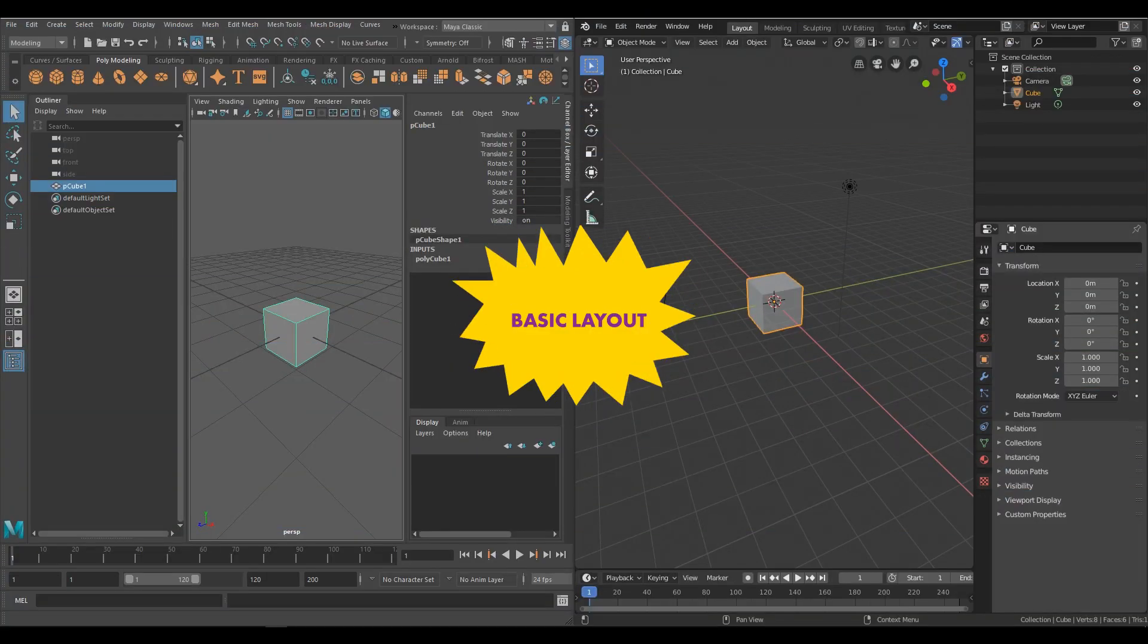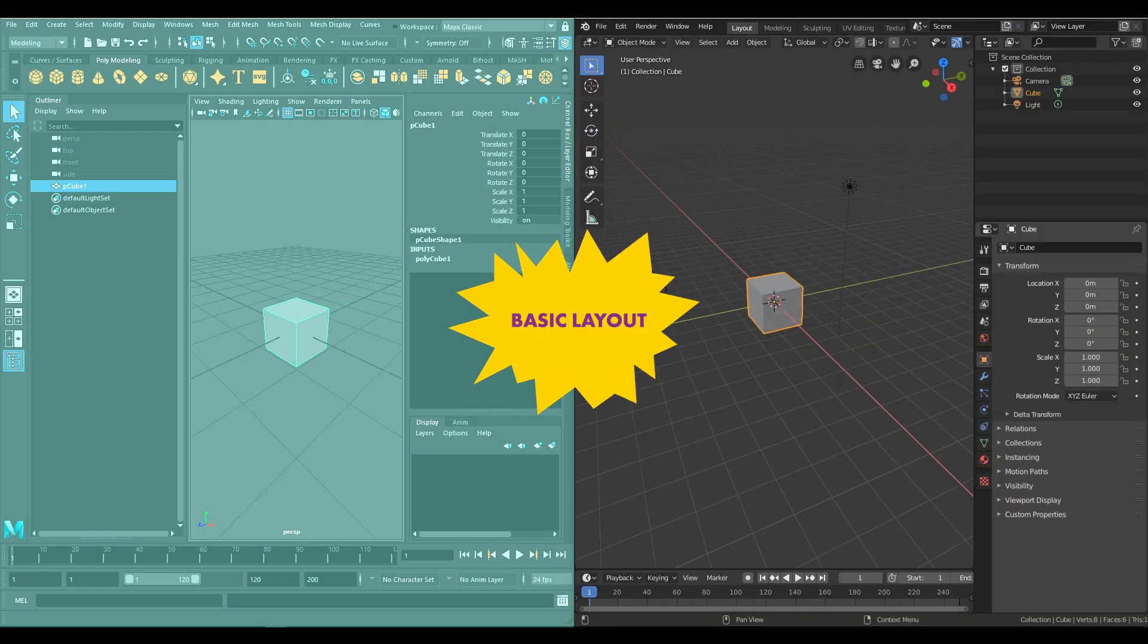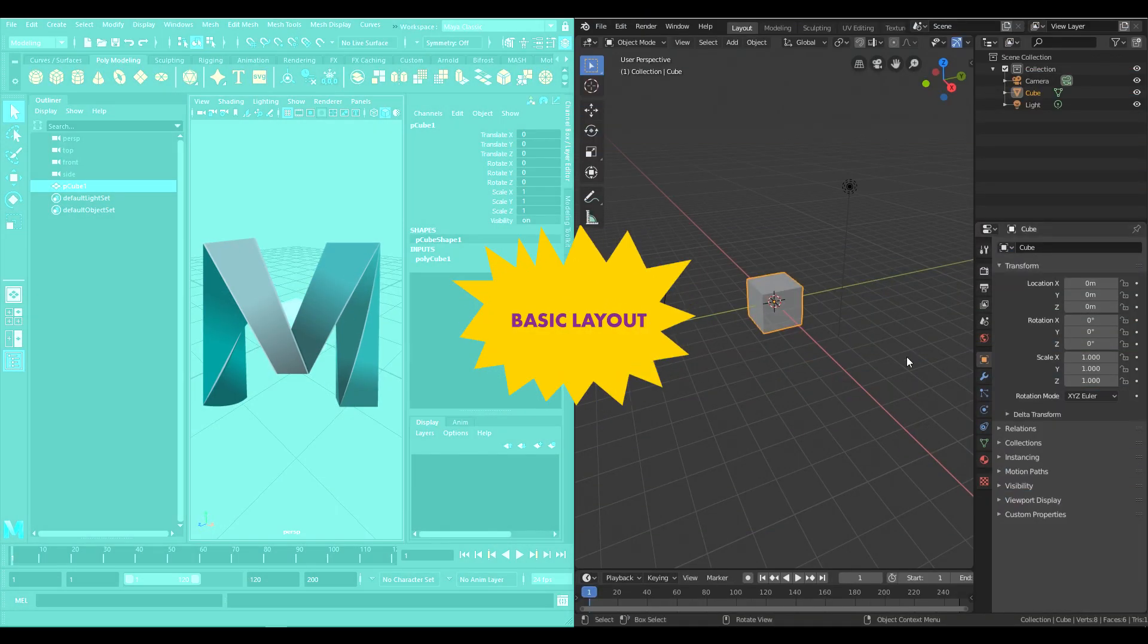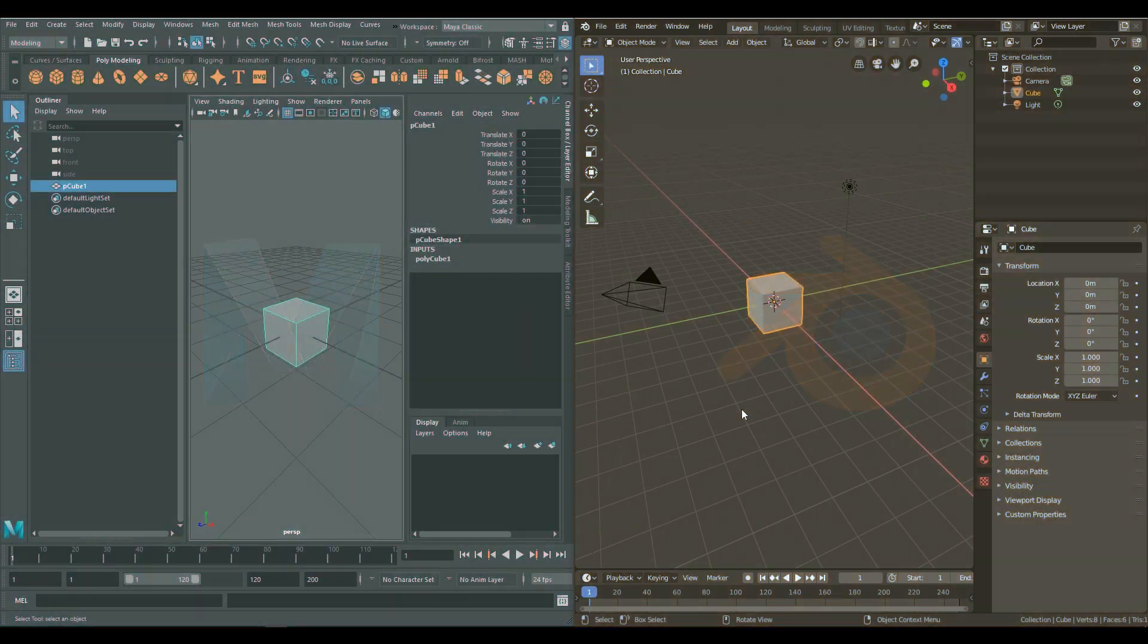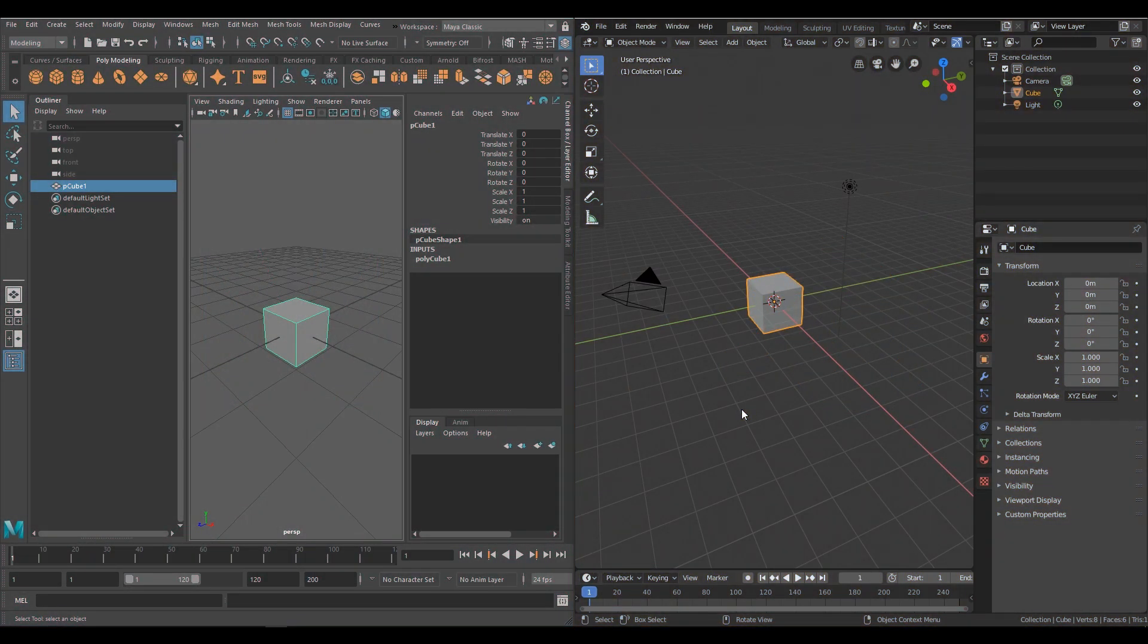So here I have Maya on the left and Blender on the right. Both are grey and have flat icons. Okay, that's about it. See you next week. Nah, but seriously, if I was squinting, they'd literally look like the same shit. I've added a cube in Maya because it will be important in a moment.